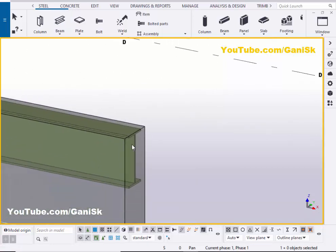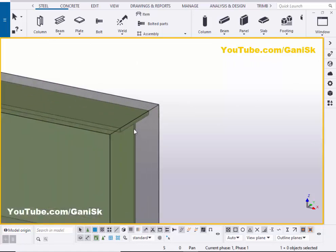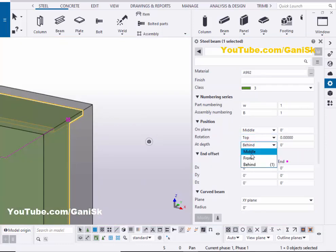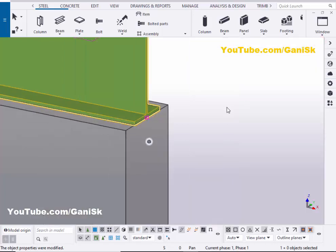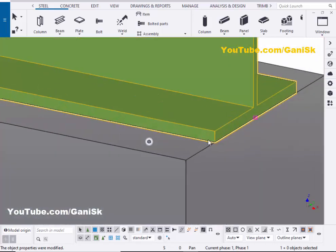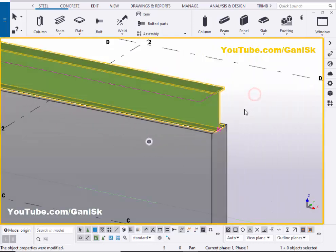By default we have this steel beam inside of the wall. Now we're going to place this beam on the wall, so double-click on the steel beam. In the steel beam properties, click on 'Depth' and select 'Front,' then click Modify and close. You can see now this steel beam is exactly on the wall.